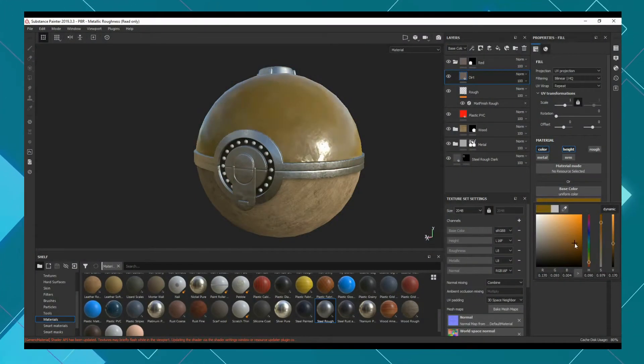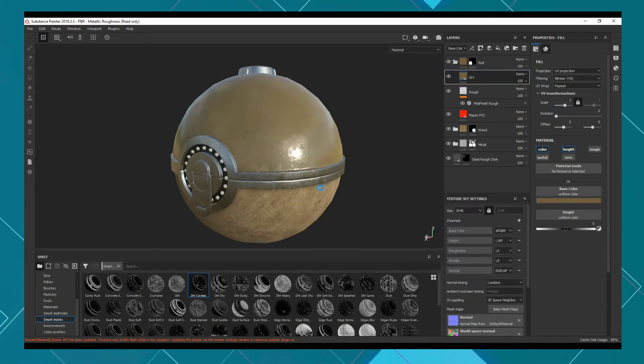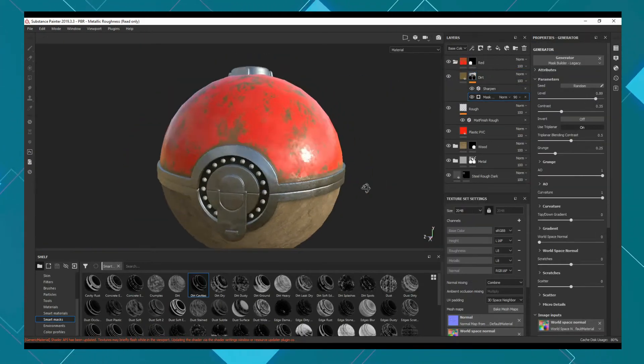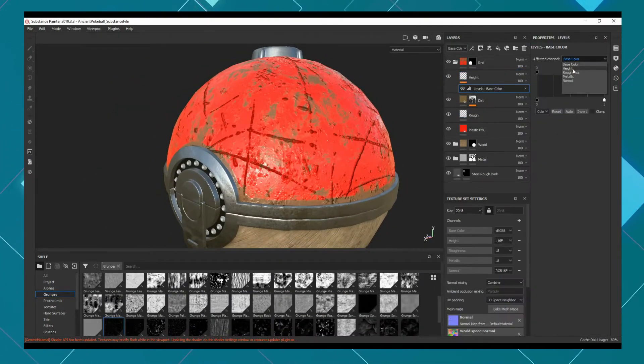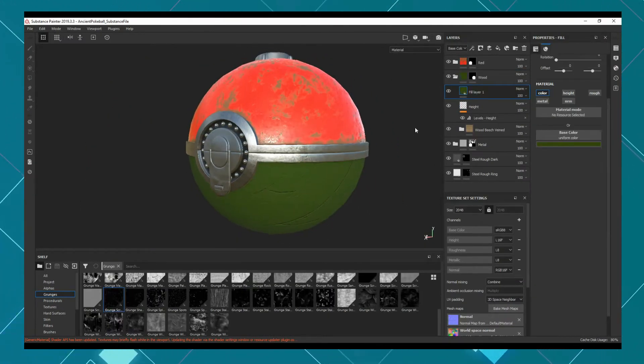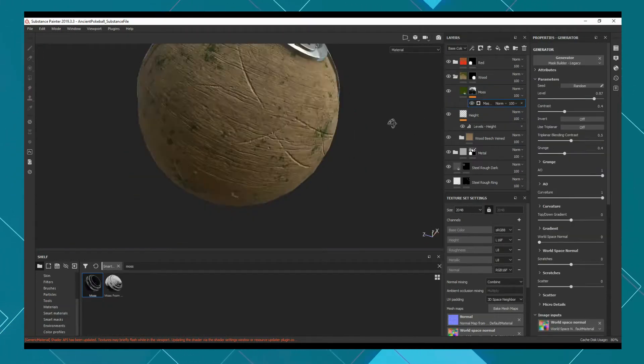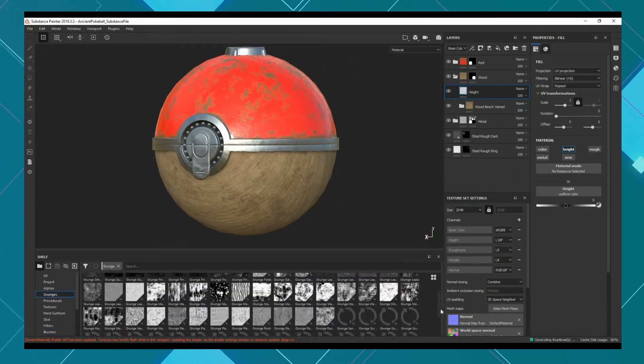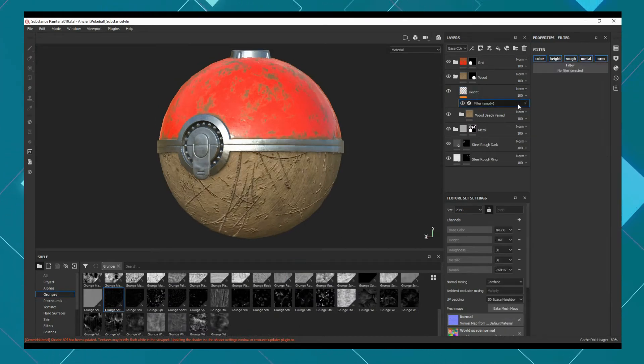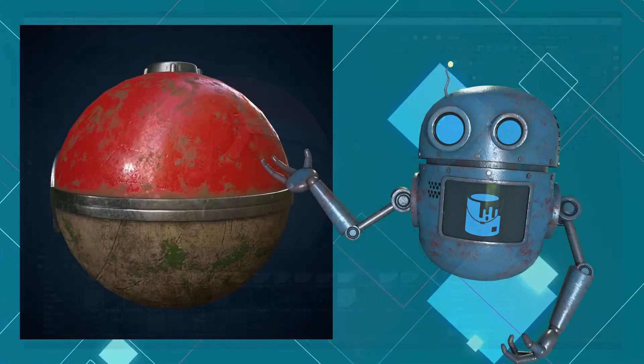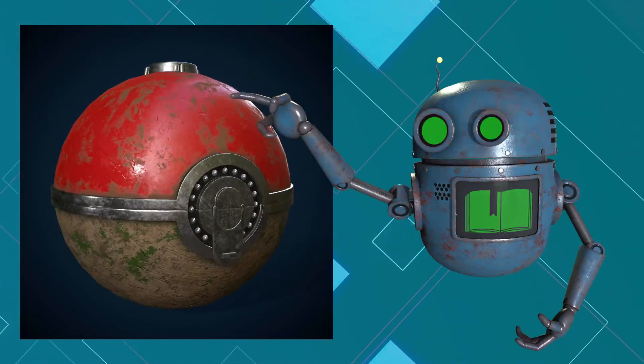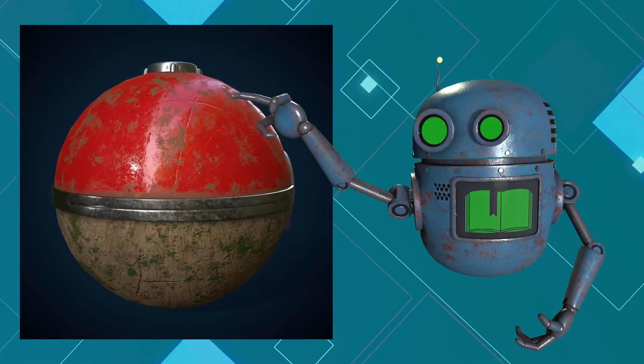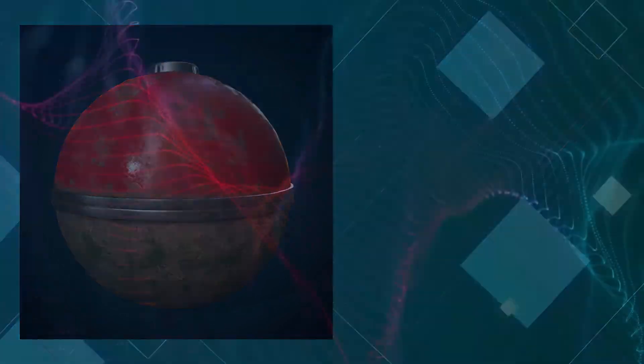I really took into consideration the materials and the story behind the model. So for example, a Pokeball is usually thrown in grassy areas. And because this ancient Pokeball is partially created out of wood, I thought it'd be interesting for the bottom to have grass stains and moss growing out. There's also a lot of scratches and dents in the Pokeball itself because of the fact that it's thrown around all the time. So I think the first thing you need to consider when texturing is the story behind the model. Think about how the model will be used in real life, and definitely check out a lot of reference images.